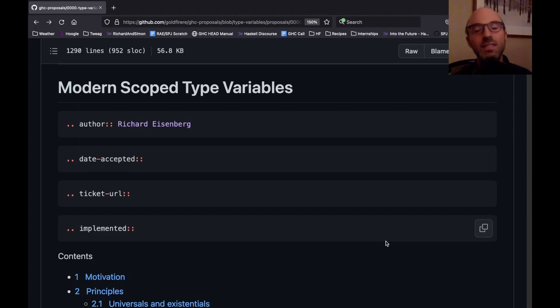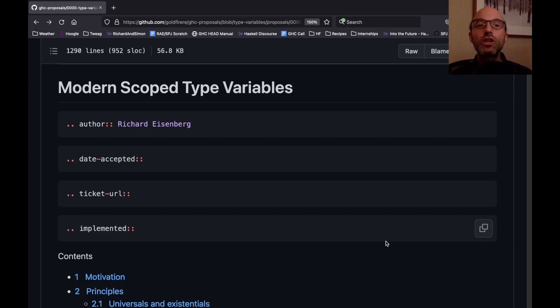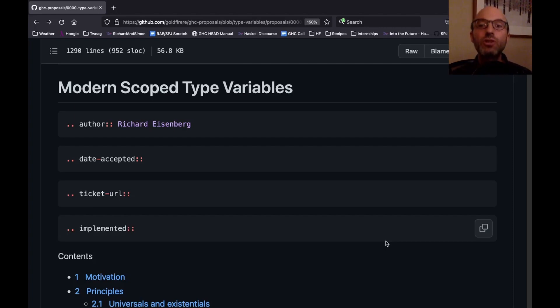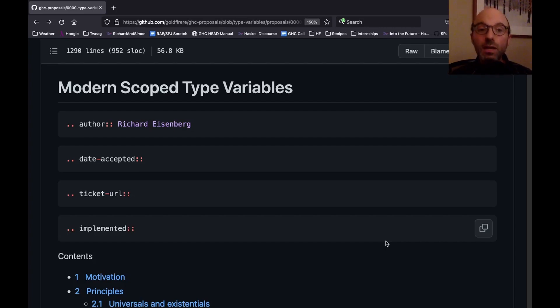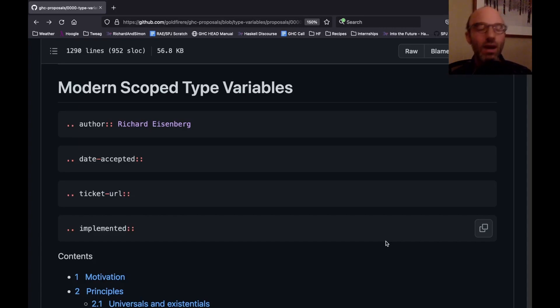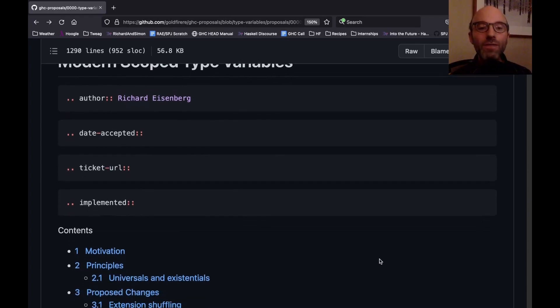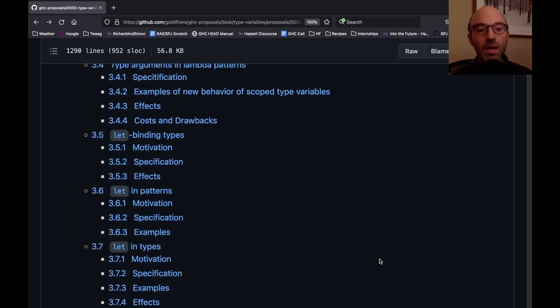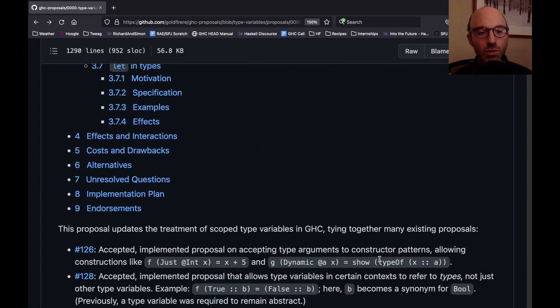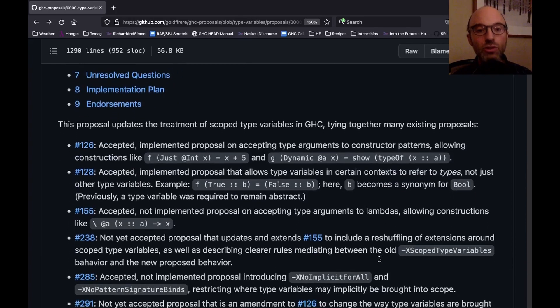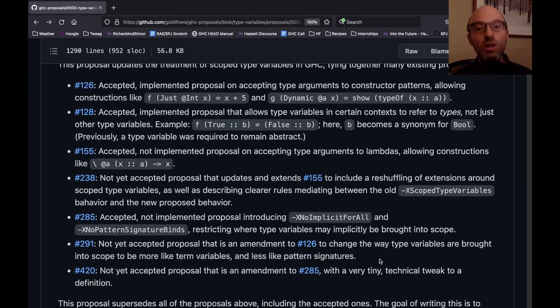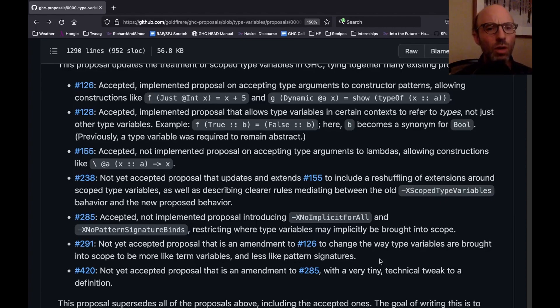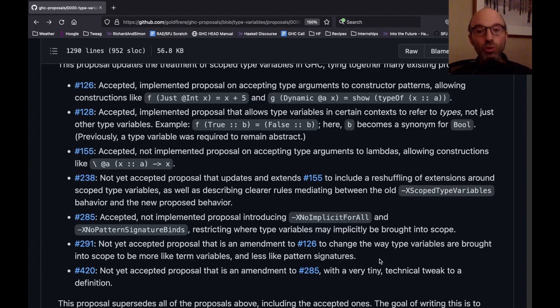This is that master proposal. So the idea here is that we're going to take the current scoped type variables feature and update it to accommodate lots of the features that have been added to GHC since scoped type variables. Luckily, this is done in almost completely a backward compatible way. I'll return to the backward incompatible part a little bit later. What I find interesting about the way that this proposal developed is, as I'm starting to scroll down here, first we see here, this is clobbering how many? One, two, three, four, five, six, seven previous proposals all rolled into this one.